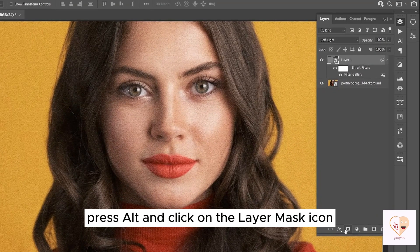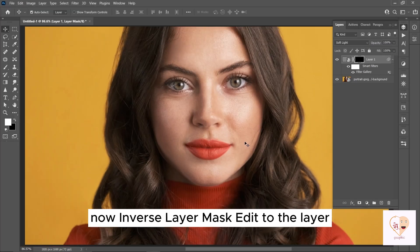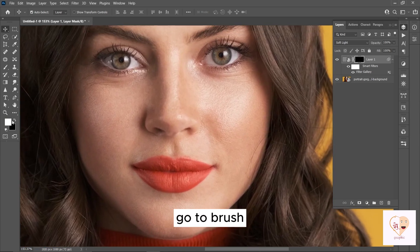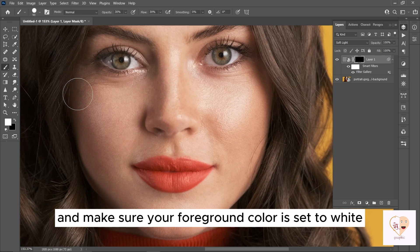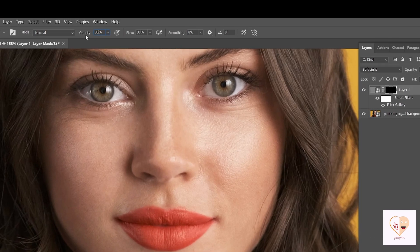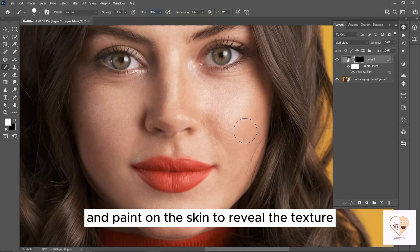Select the top layer, press Alt, and click on the Layer Mask icon, then Inverse the Layer Mask to apply it to the layer. Zoom in a little bit. Go to the Brush tool and make sure your foreground color is set to white. Set Brush Flow and Opacity to 30%, then paint on the skin to reveal the texture.